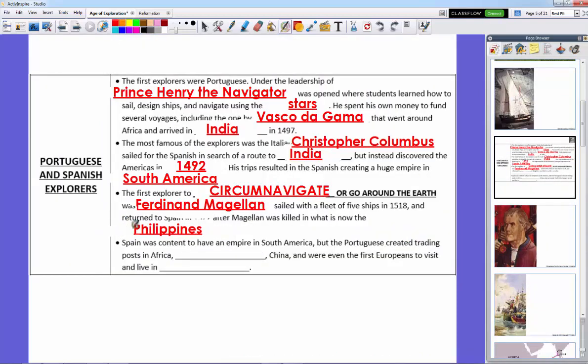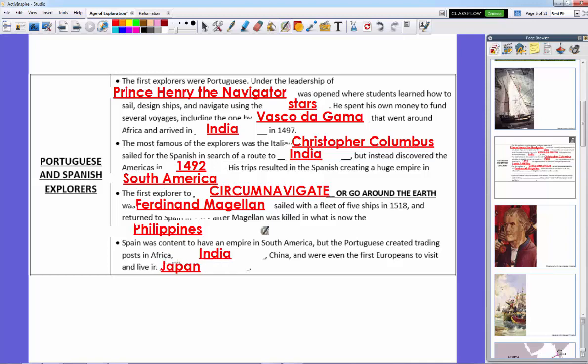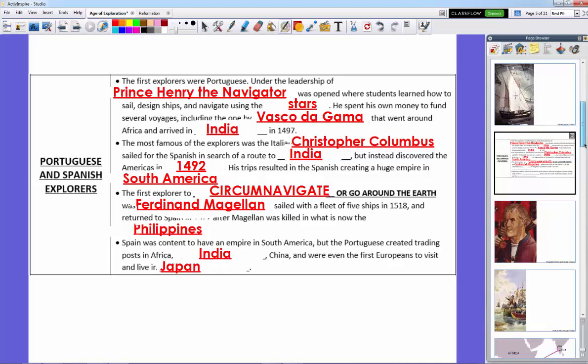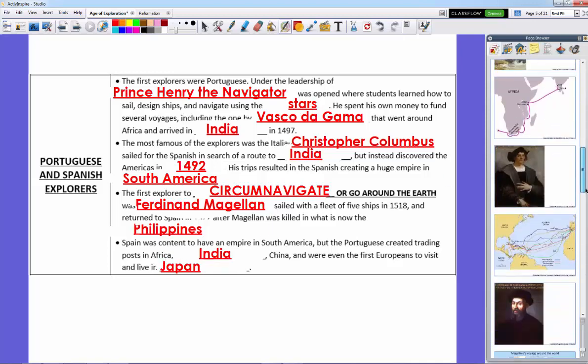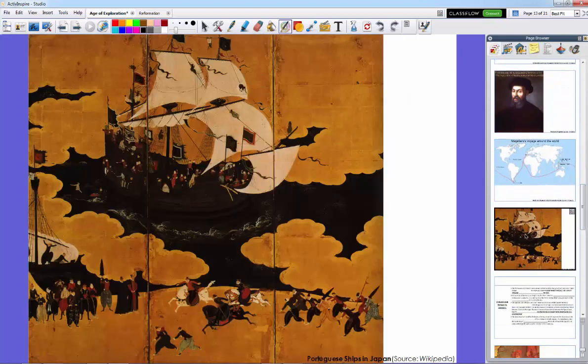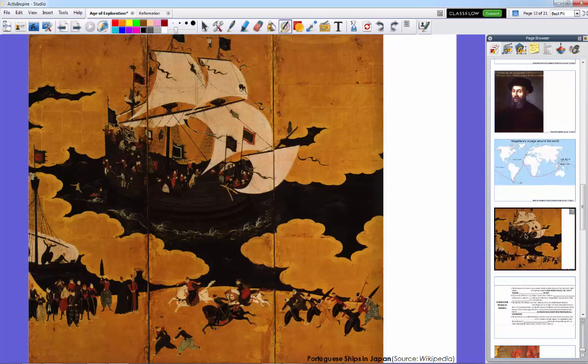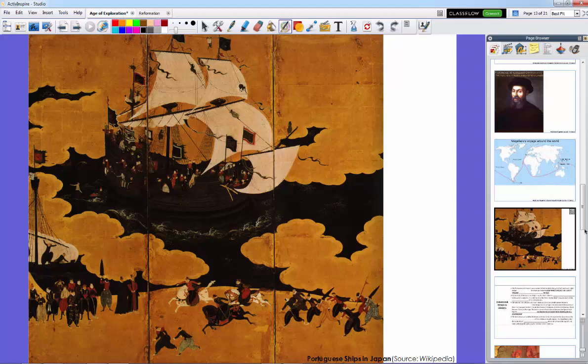Magellan was killed in the Philippines, but this proved that the world was round and proved that you could go around the new world and get to India. Spain was content with their empire in South America because they found gold and a whole lot of it, which made them the richest kingdom in the world. But the Portuguese were still busy sailing and creating outposts like they did in India. They created outposts across Africa, more of them in India, China, and they were even the first Europeans to visit and live in Japan, creating a settlement and a trading post and bringing Jesuits, missionaries bringing Christianity to Japan. And this is a Japanese painting of Portuguese ships landing in Japan.